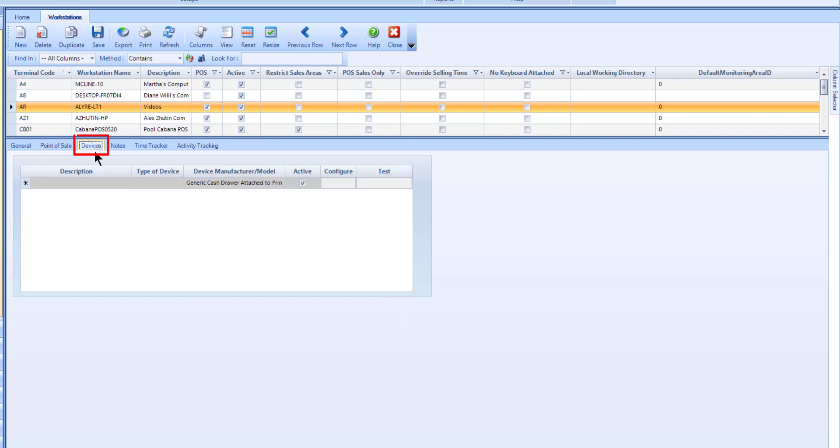Use the Devices tab to specify any devices such as cash drawers, RFID tags, barcode scanners, etc. that will be used on this workstation.